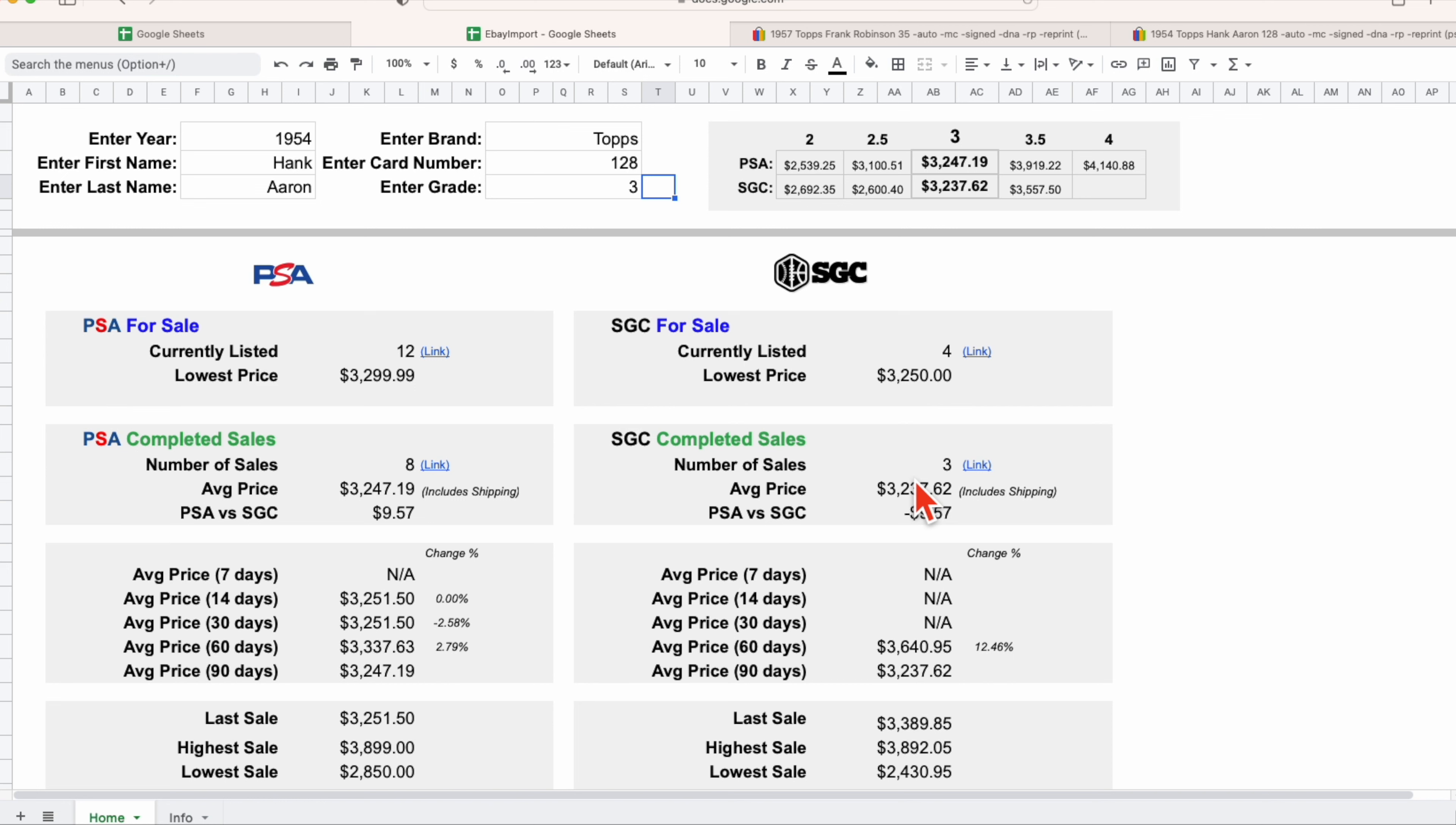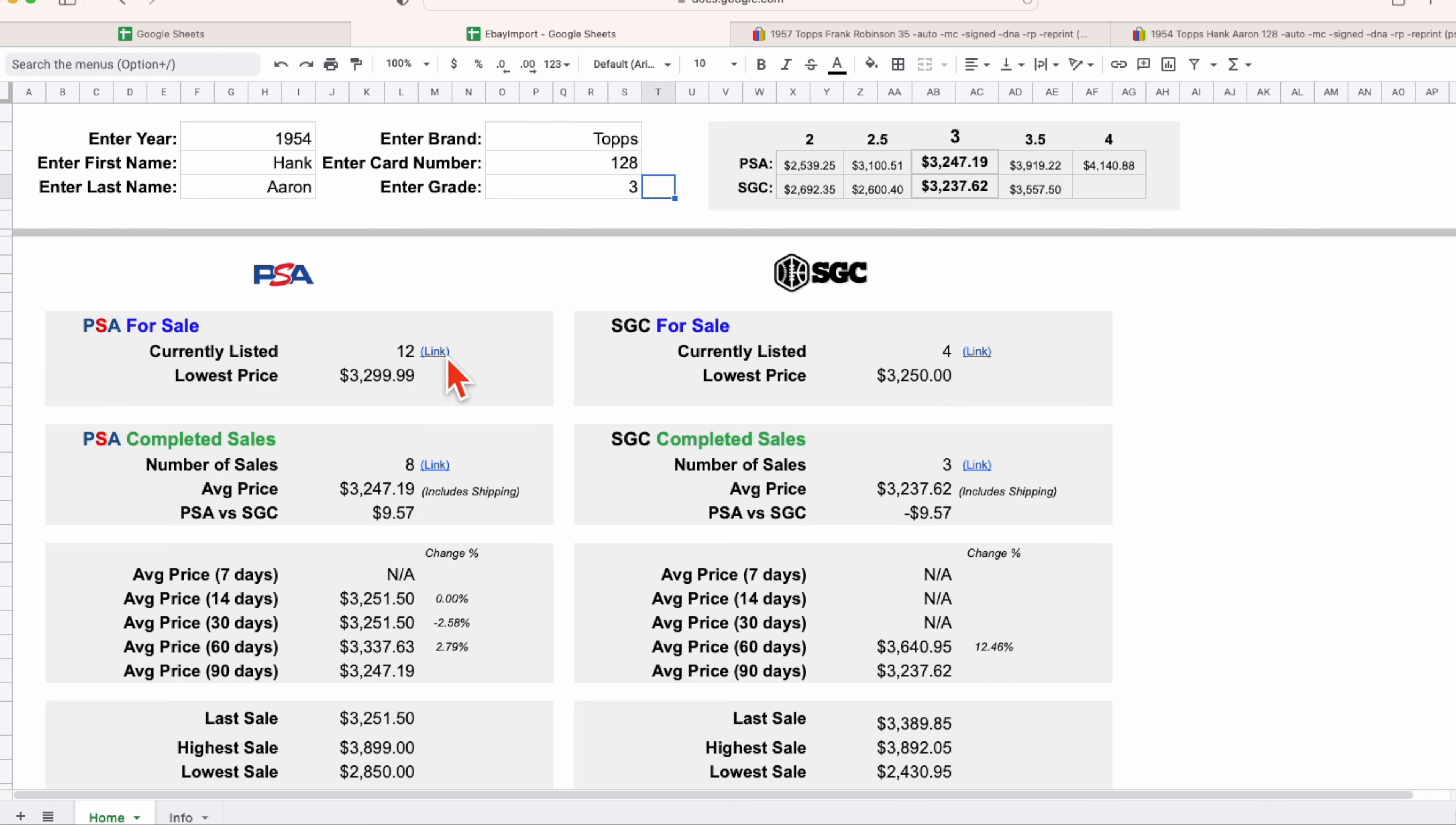We also like to look at pending information that's for sale, things that are currently listed. How many auctions are currently listed for this specific item in this specific grade? There's 12, again a link which will take us to eBay and provide us with those 12 auctions in case we wanted to go bid on a card or make an offer or buy that card outright.